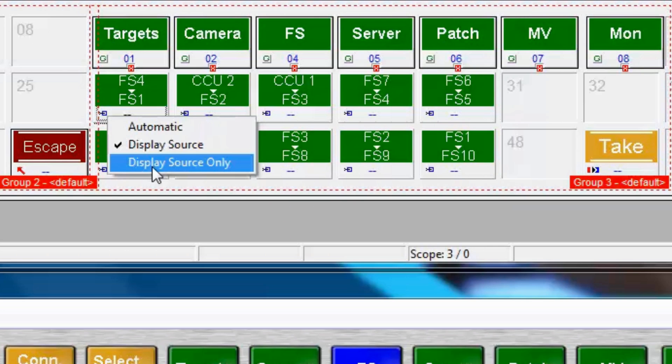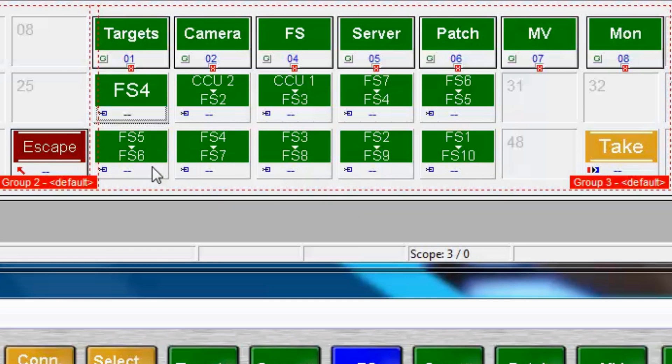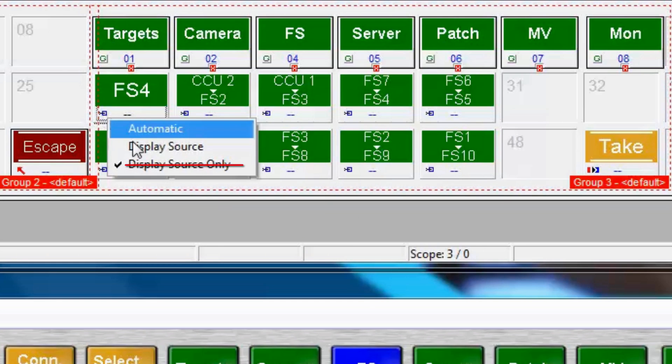In effect, you would have a green button, a target, showing what really should be shown on a purple or source button. So typically, we do not use the display source only functionality.